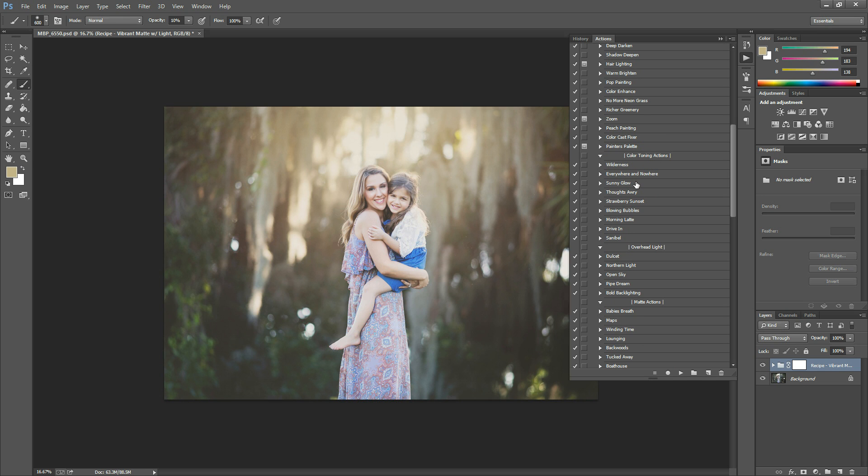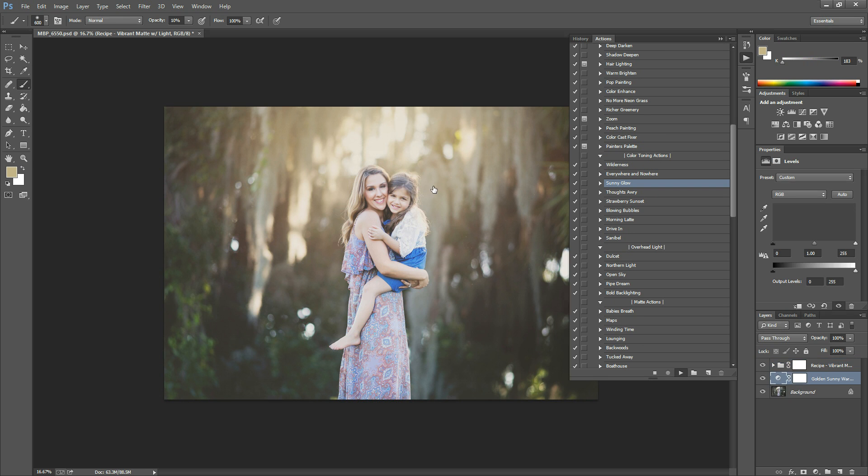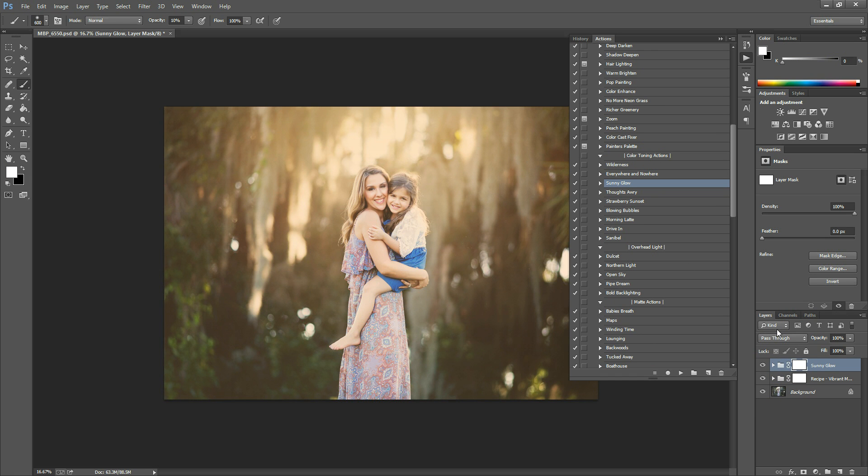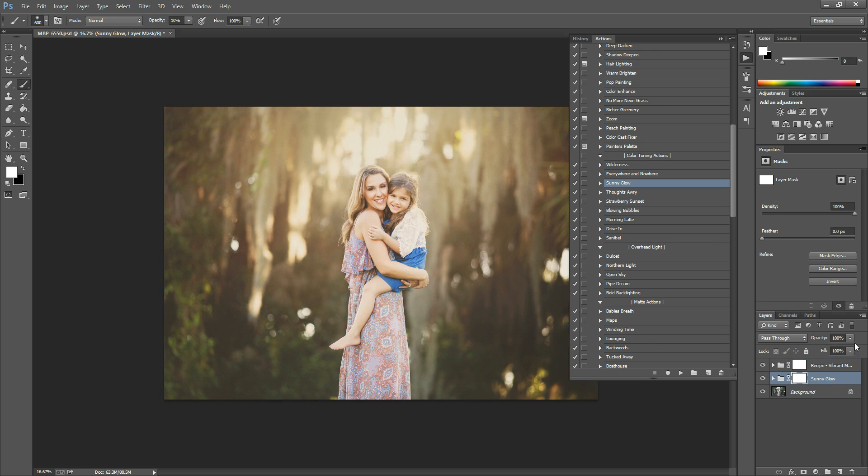Sunny Glow is great. It provides like a really golden kind of warm tone. It's a little overwhelming here. You can even drag it below your matte if you want and kind of see how that affects it. You can lower the opacity here.